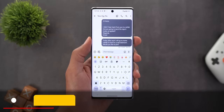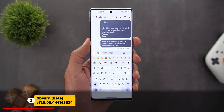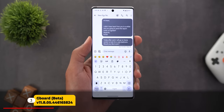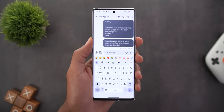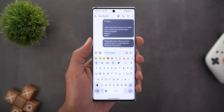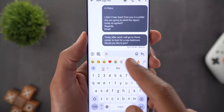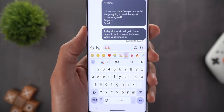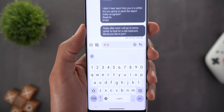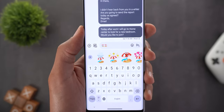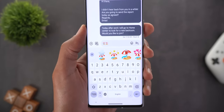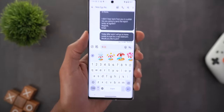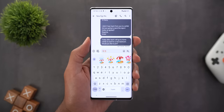Next, Gboard. It only got one update, which is support for summer emojis in the Emoji Kitchen. Using two emojis as an example and expanding the stickers, you can see some cool combinations to use in conversation.